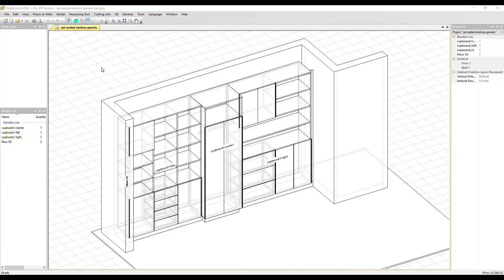OptiNest is a standalone nesting optimization solution, however, it combines very well with Polyboard, which we'll show you now.